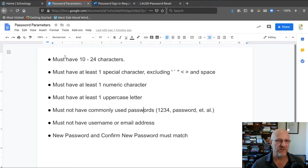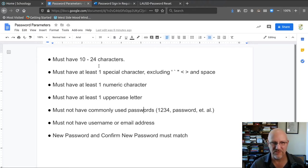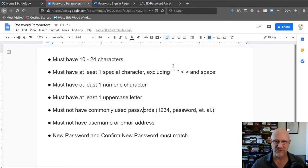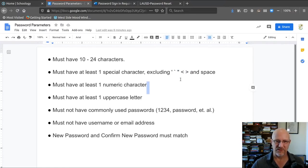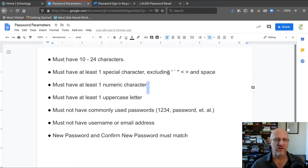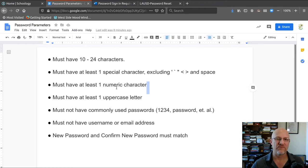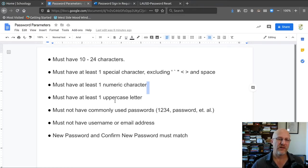And your password must have at least 10 characters. It must have at least one special character, except for these. You can't use any of those, but you must have a special character. It has to have one number and one uppercase letter.